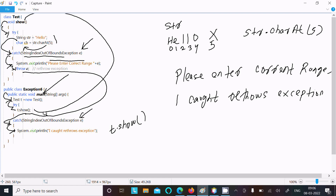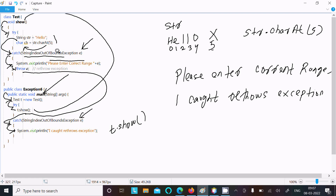To recap: if you debug the code, control comes to the main method, then I created the test class object t, which calls the so() method. Inside the try block, str is initialized with 'hello' — indices 0, 1, 2, 3, 4 — but I am trying to access the 5th index. There is nothing at the 5th index, so it is out of bounds and an exception is thrown to the catch block.